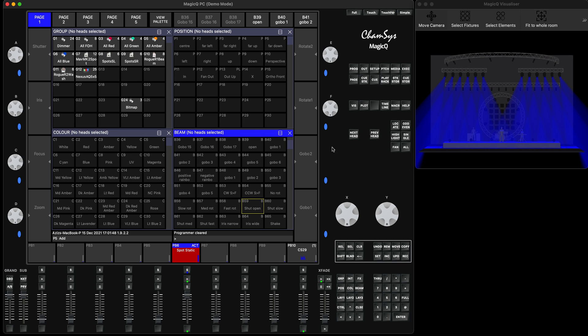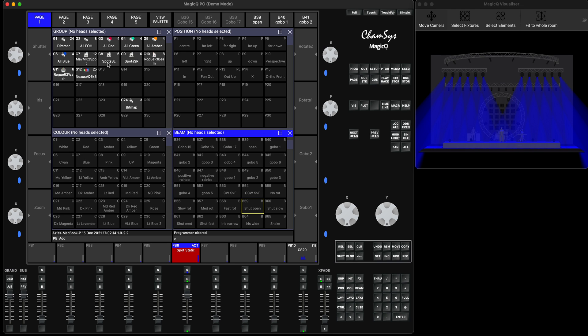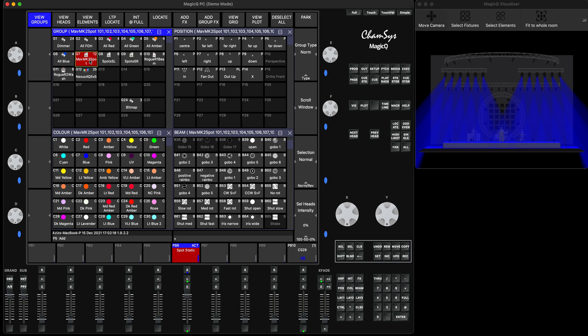So this is how it works: we will create a basic cue stack that consists of four steps. Each step is going to be a different range of the shutter—for example, shutter open, medium, fast, slow, medium, and fast strobes. I'm going to use my palettes that are already created by MagicQ to create that playback. First of all, I will select my fixtures.